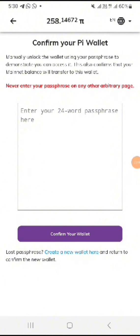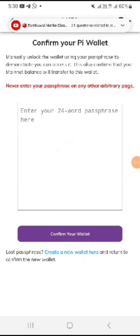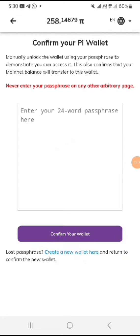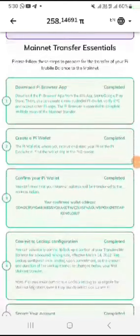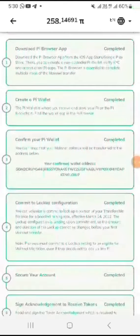They will use the address of this new wallet to send your Pi coin to it. If you don't do this, you are just wasting your time because they will just send your Pi coin to your old wallet.